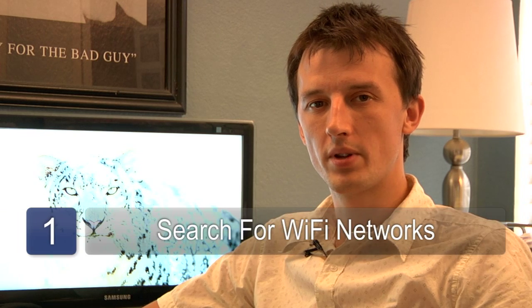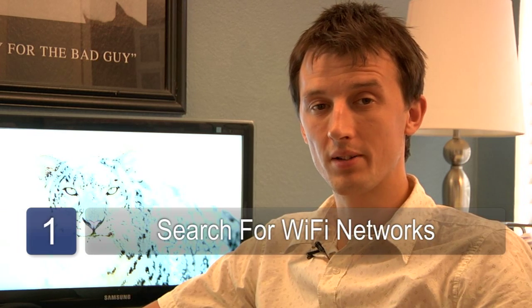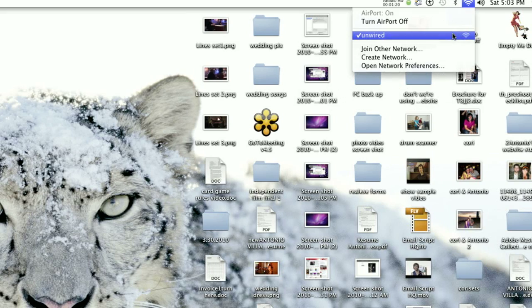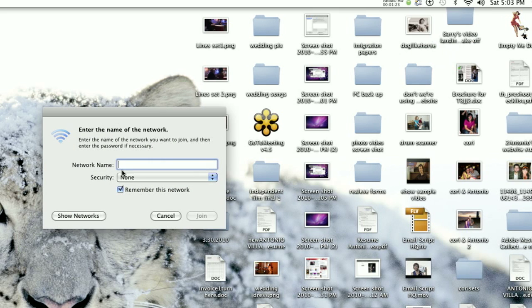Step one is to use your computer to search for wireless networks in your area. On a Mac it's pretty simple — you just click on the Airport icon on the top of your computer. As long as Airport's on, it will show you a list of networks in the drop-down list. Next to those encrypted networks will be a little padlock, or it'll be blank if there's no encryption on that network.